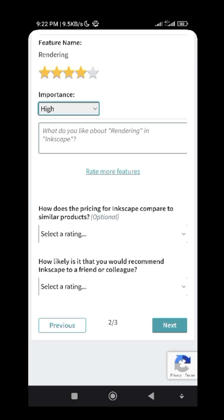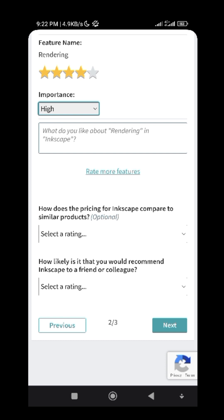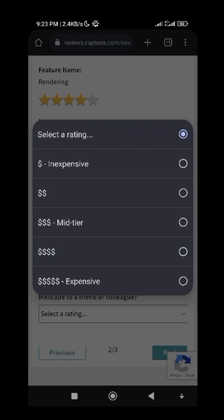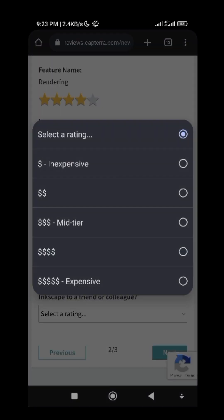How does the pricing for Inkscape compare to similar products? What they are asking at this section is how you can compare the pricing with other software you are using. I will choose 'inexpensive' — it is not expensive at all.